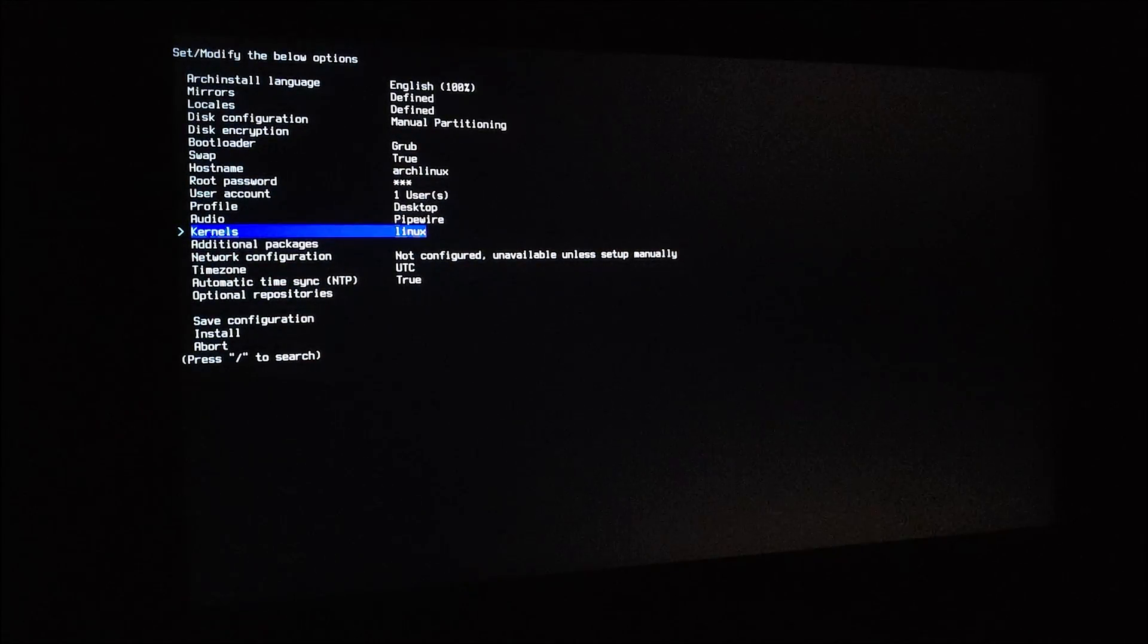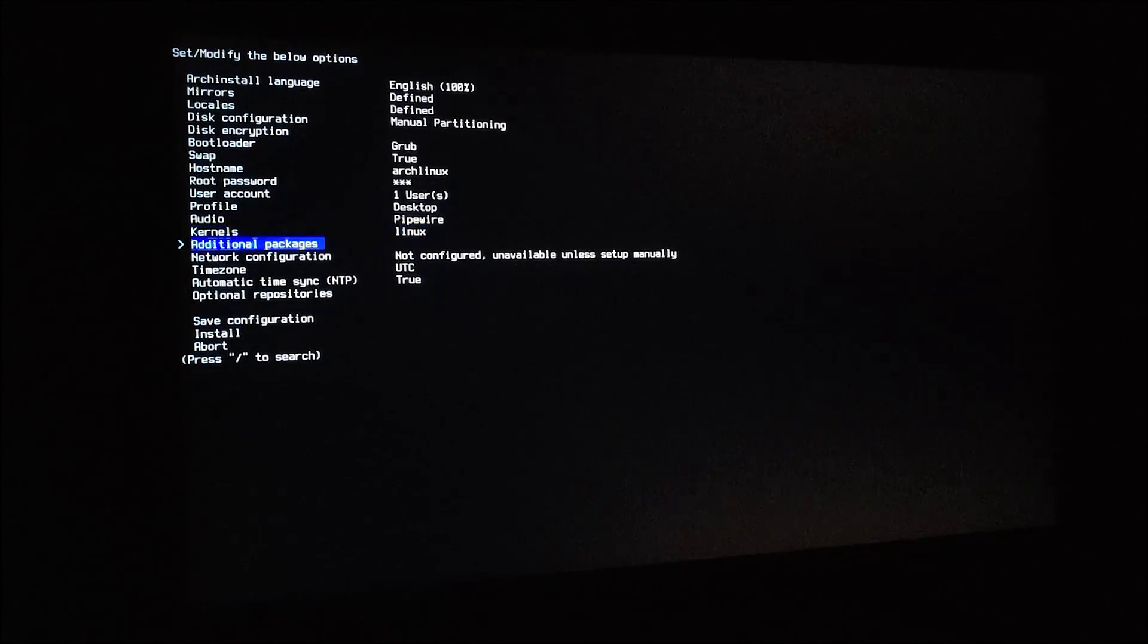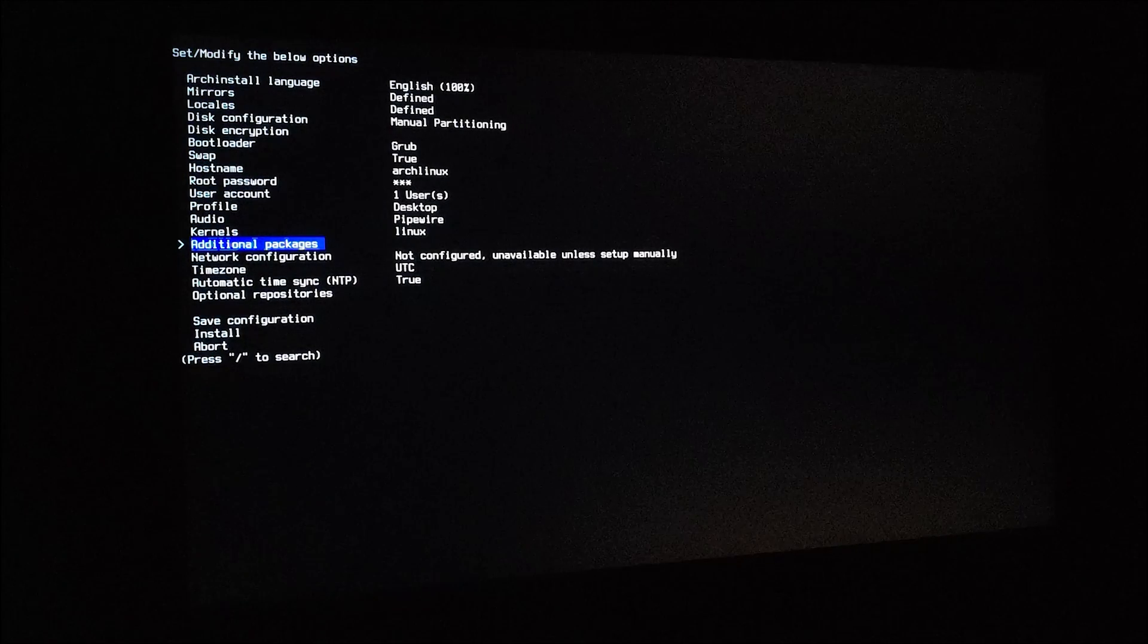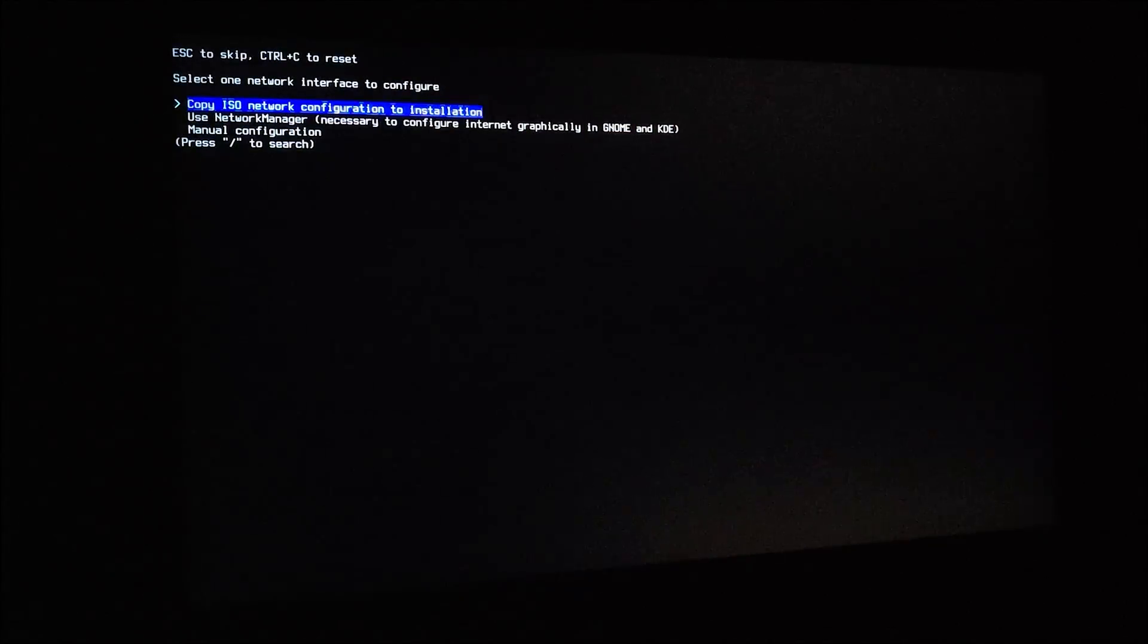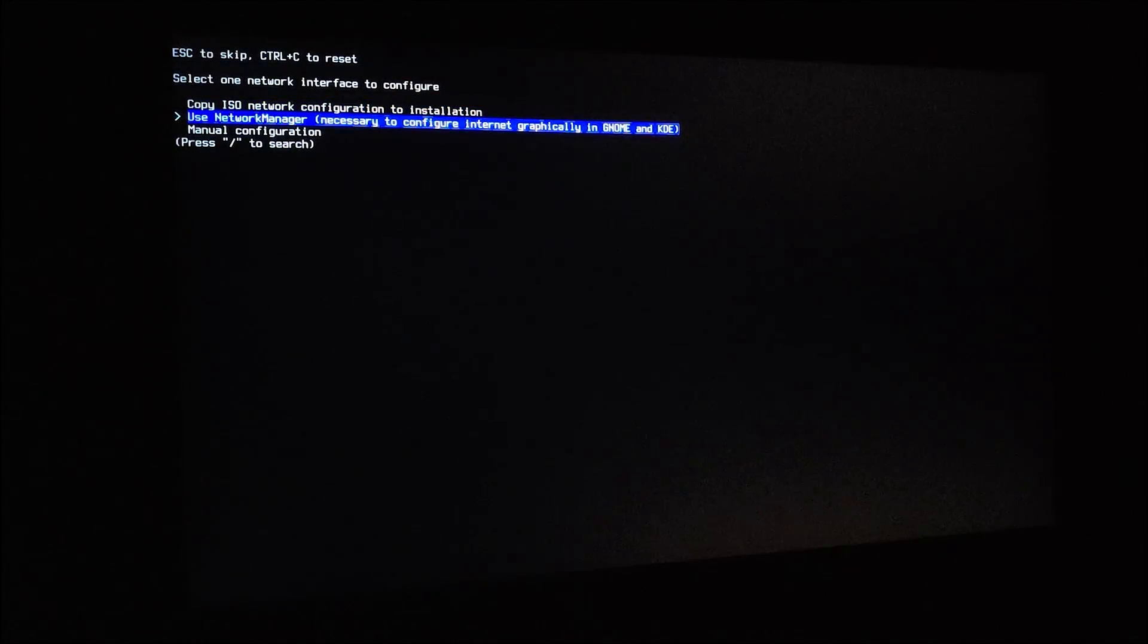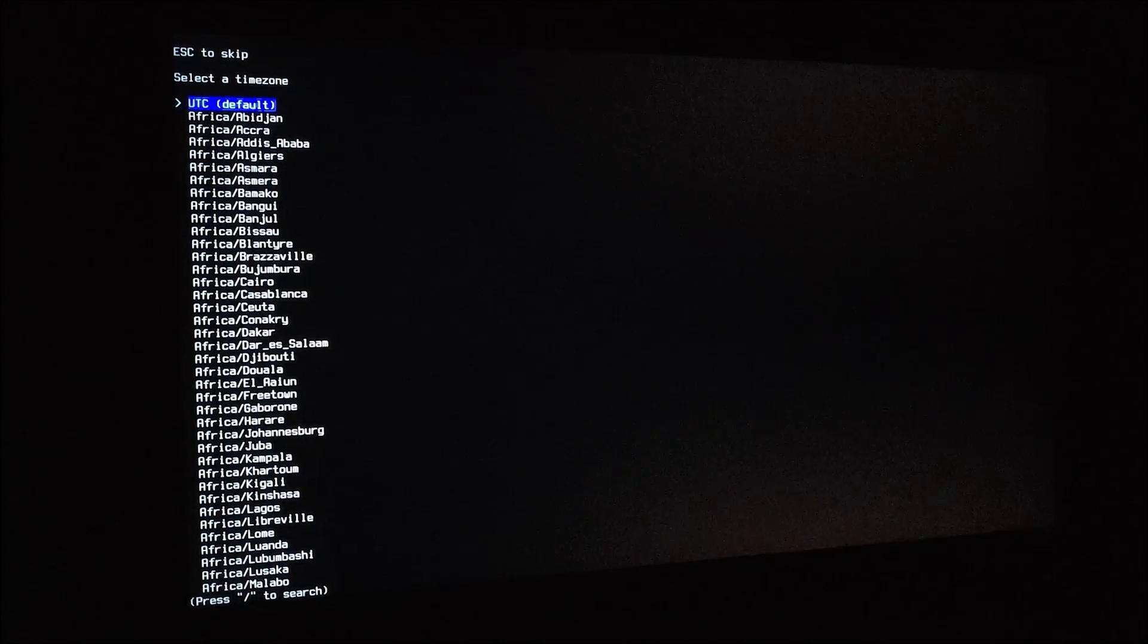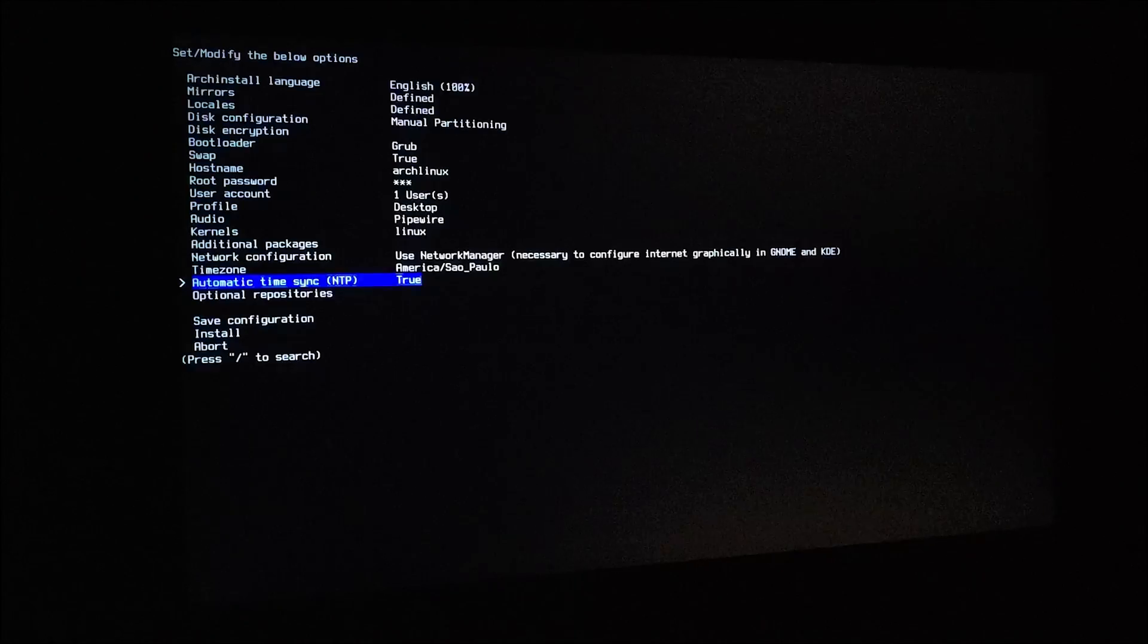For kernels, just leave the default one. I'm not going to install any additional packages for now. For network configuration, use the network manager. Time zone, I'll type Sao Paulo, is where I live.